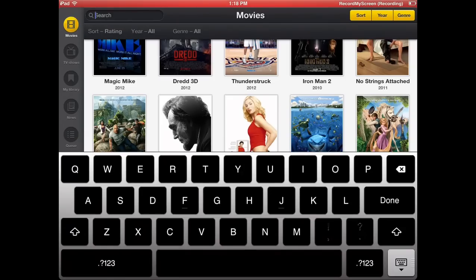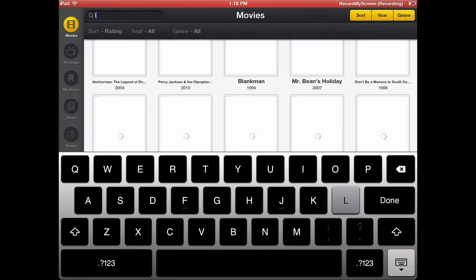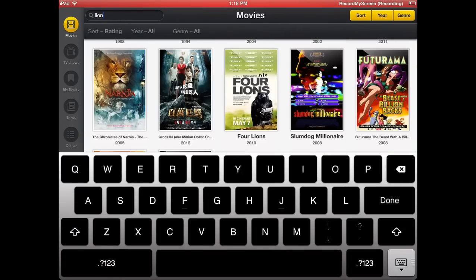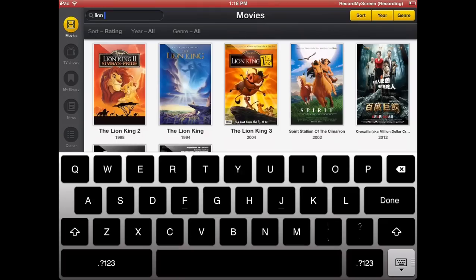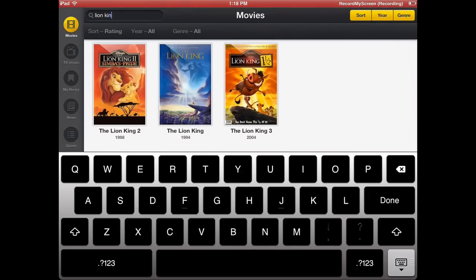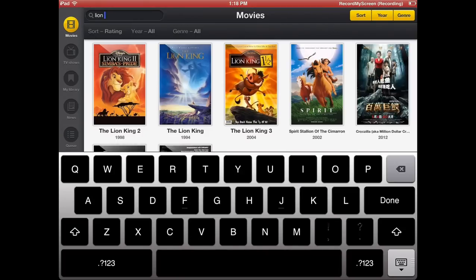So as you can see, I go back to movies. I'm going to go ahead and give you a demonstration on searching. I go to Lion King. And as you can see, it already has the Lion Kings available for you.